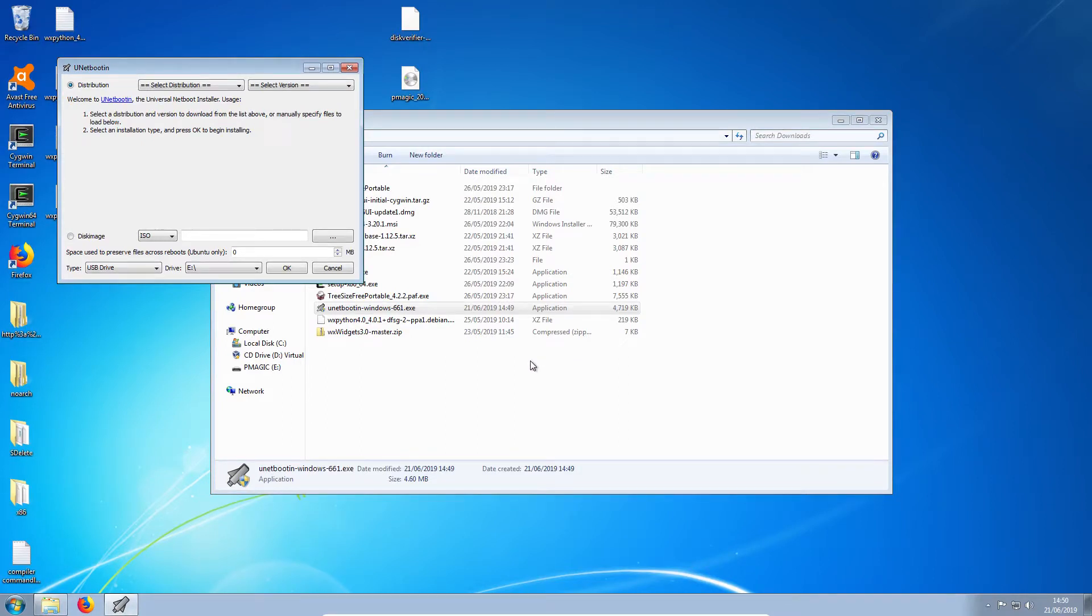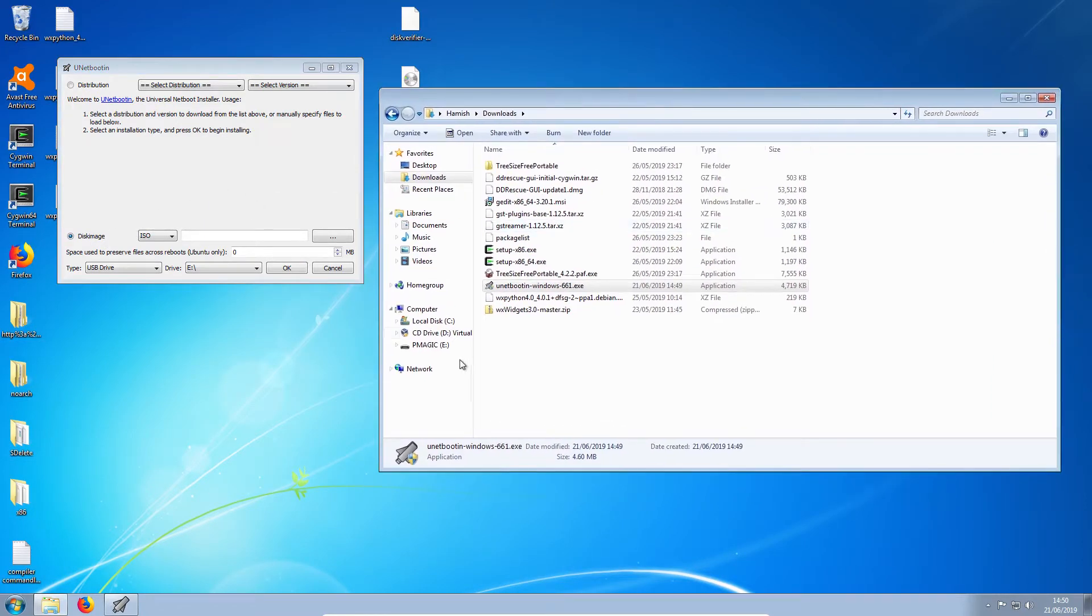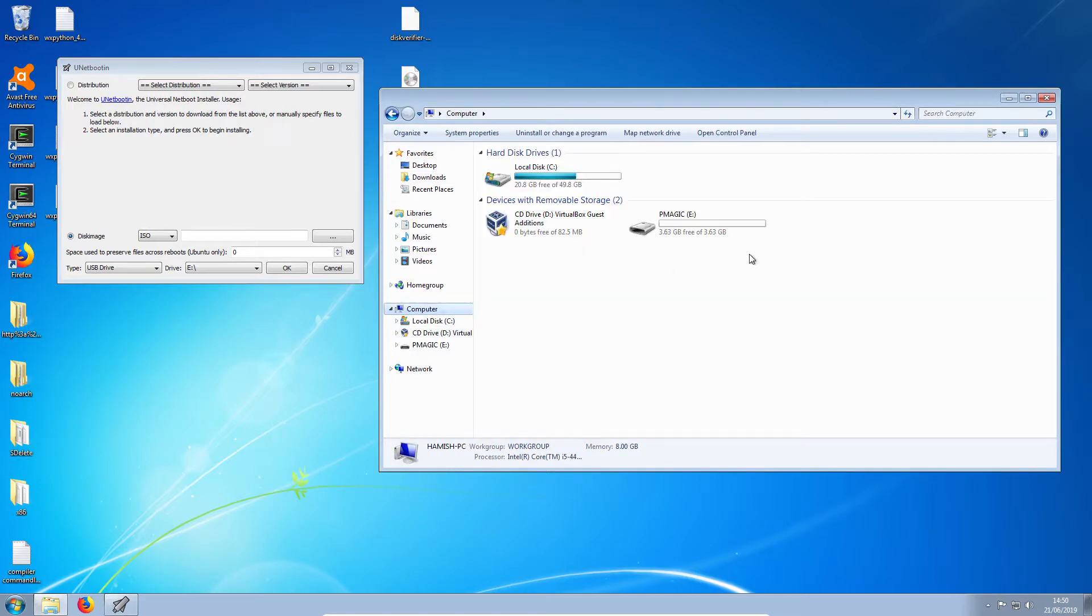Now, sometimes your antivirus will flag this as being a Trojan, but I believe that's due to the way it works rather than because it's actually a virus. I think it's because it uses Cygwin, which some antivirus programs don't like.